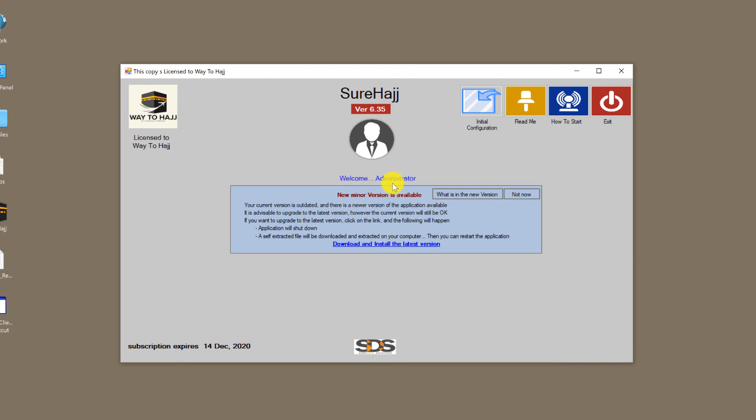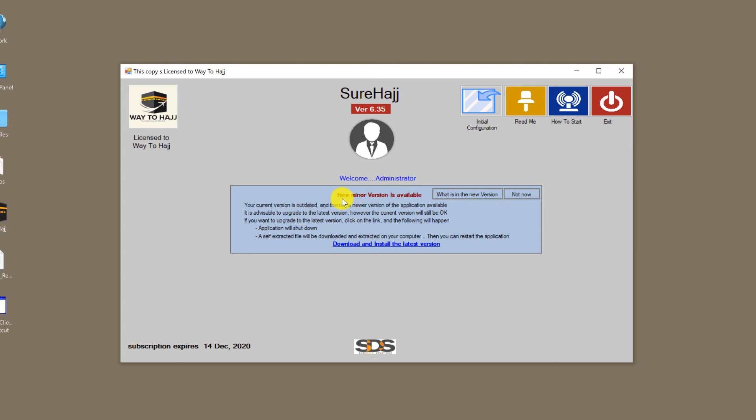If there is any available update notification, it will appear here. If it's a minor update, you may ignore it, but if it's a major update, the system will force you to download and install the new update. In our case, it's a minor update. It is highly recommended to download and install all updates regardless, so you get to enjoy all the new features of SureHaj.